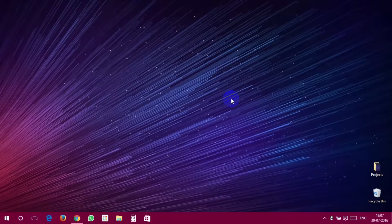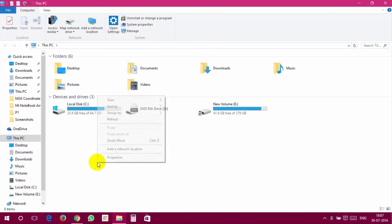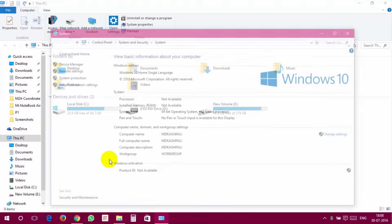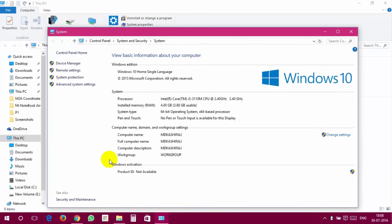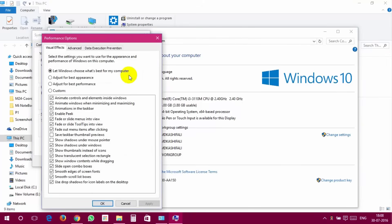To turn off animation in Windows 10, please follow these steps. Open This PC and right-click anywhere. Click Properties. Now choose Advanced System Settings from the left panel. Click Settings under the Performance heading. Choose the Visual Effects tab in the window. Check the radio button Adjust for Best Performance and click OK.